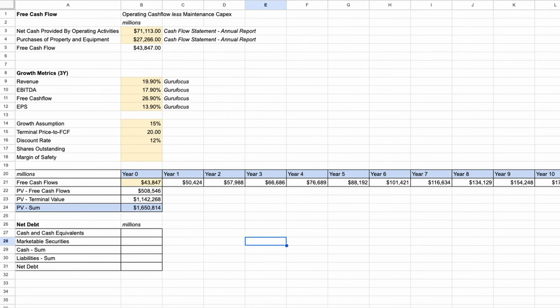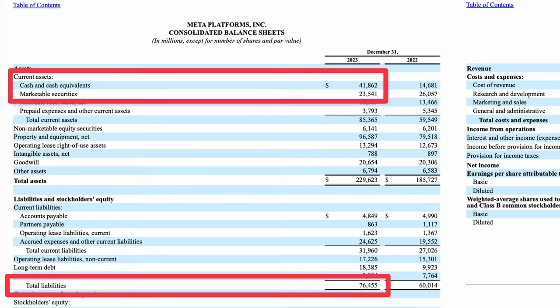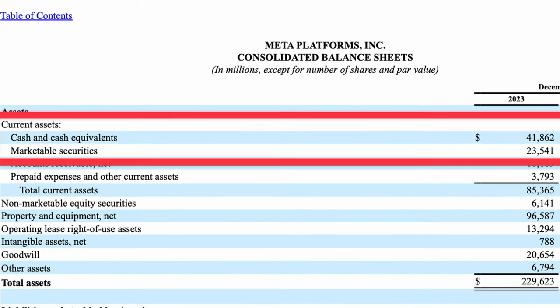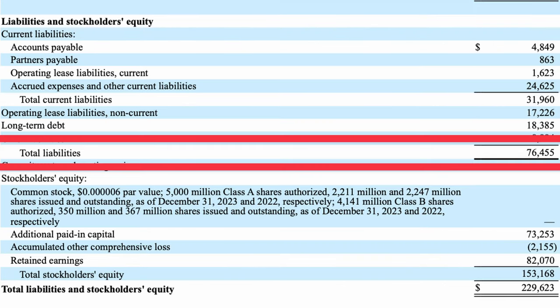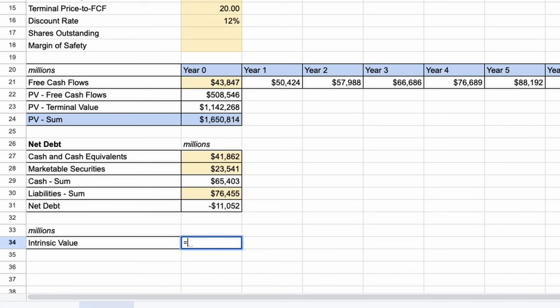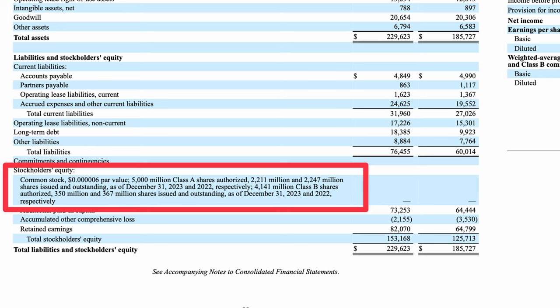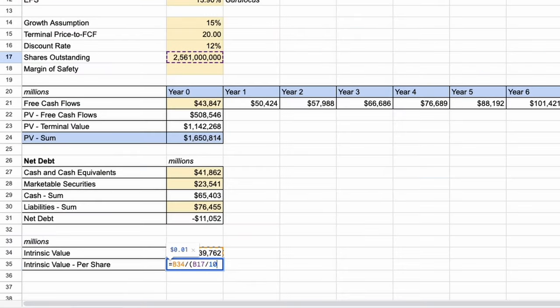The next step is optional but something I like to do: subtract off a company's net debt. So far, we've only looked at how cash generative a company is based on its operations. Unfortunately, some companies deplete their cash on financing and investing activities, which can build their debt profile to unmanageable levels. We need to add cash and subtract all liabilities from our intrinsic value calculation. Looking at Meta's balance sheet, they have $41.8 billion in cash and a further $23.5 billion in liquid marketable securities — totaling $65 billion, which is about $11 billion less than Meta's total debt. So we subtract this net amount, taking us to $1.64 trillion — our best estimation of Meta's intrinsic value today. Dividing by the just over 2.5 billion shares on the market, we get an intrinsic value of $640.28 per share.